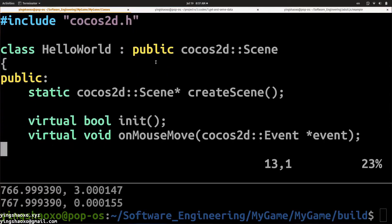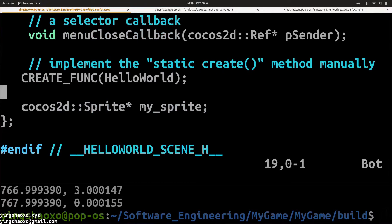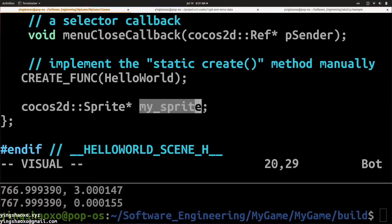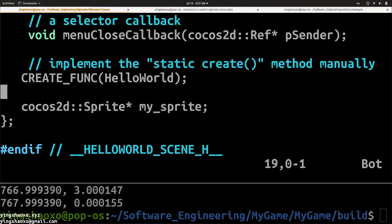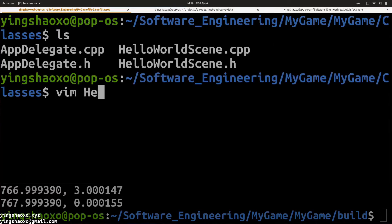The header is very important if you want to use some global variables. For example, the most important part of my code is the sprite — I have to define a global variable to save the sprite, to save that ball image, so I can do some changes to that ball. It is defined here as a public property. I also have to define the event function, because this is a function the game engine will use to do something when I move my mouse. This function is called onMouseMove. This is the header file.